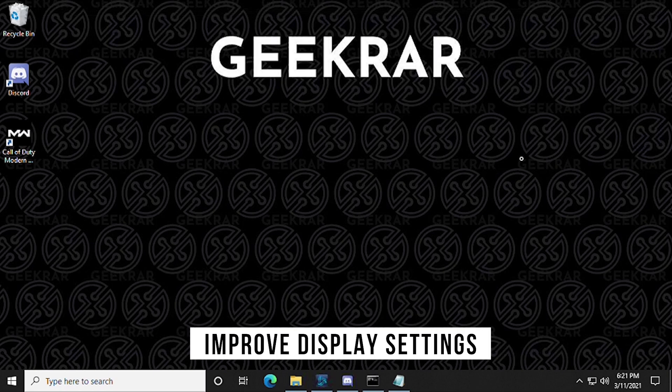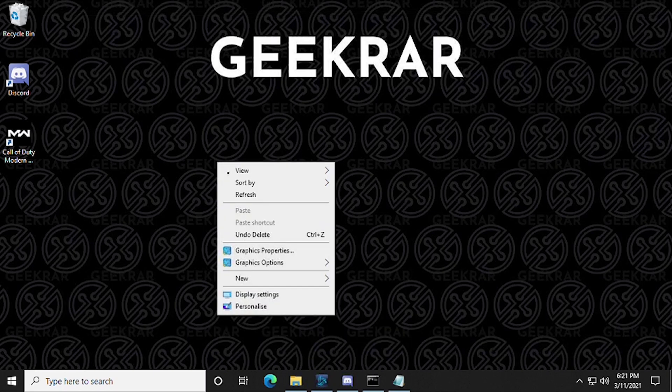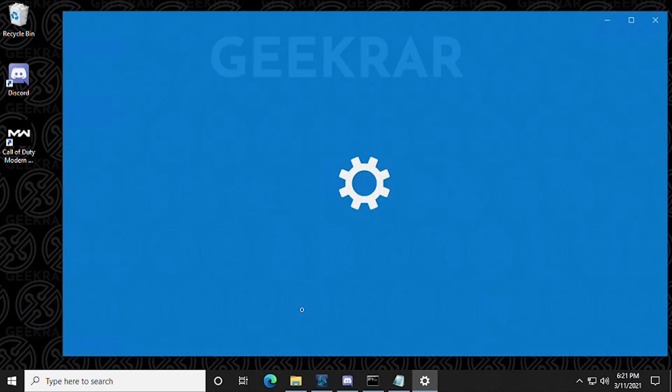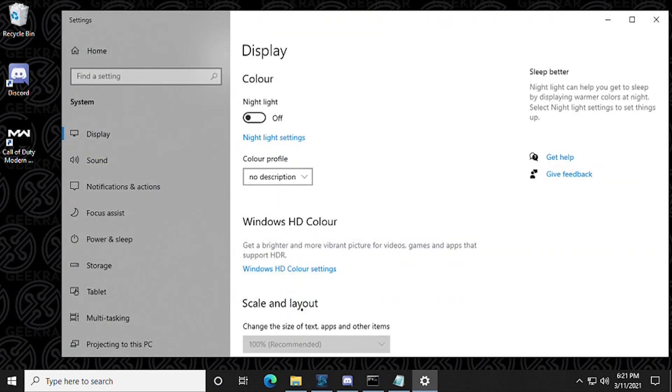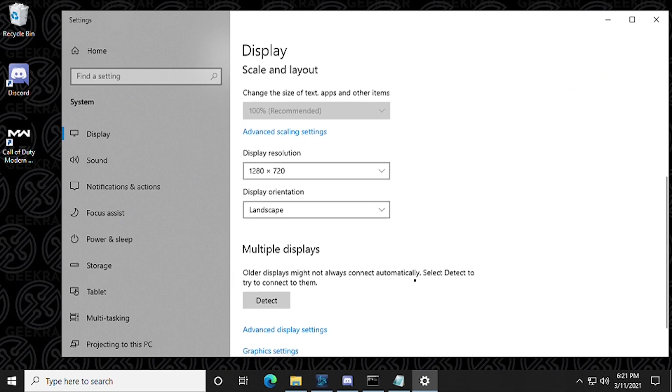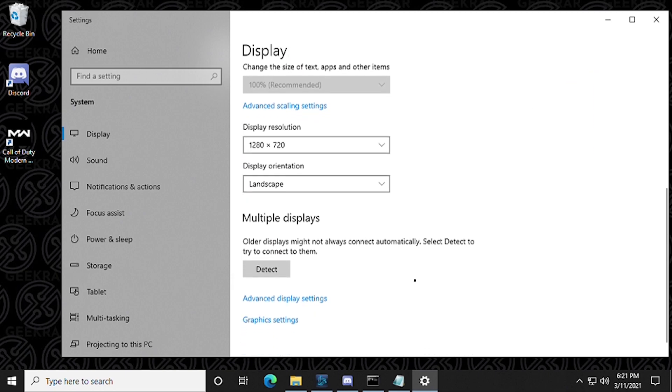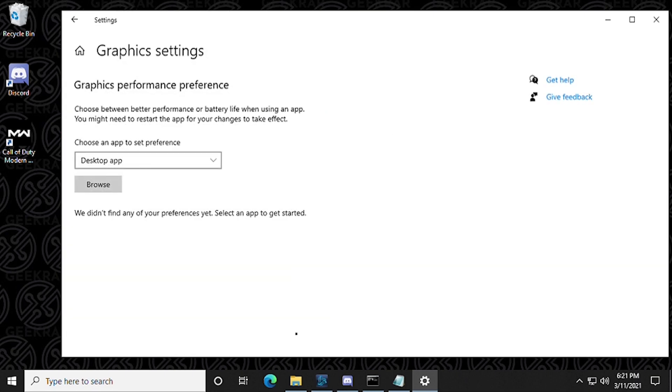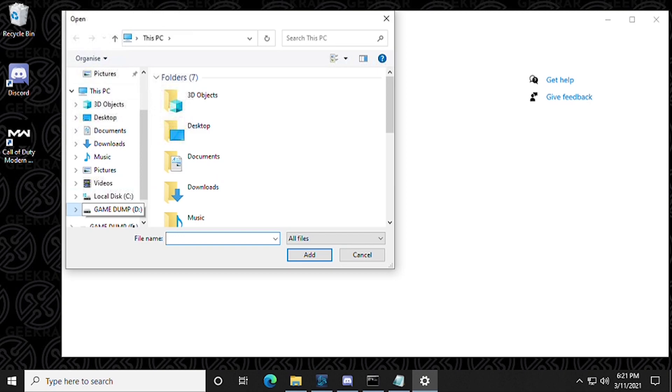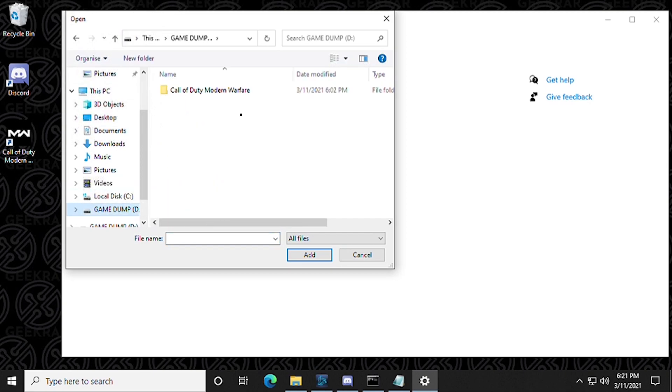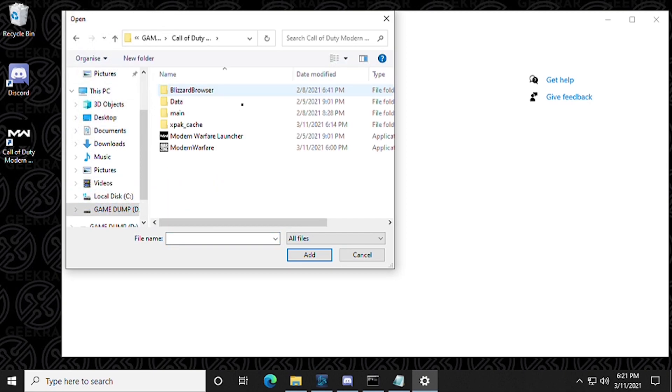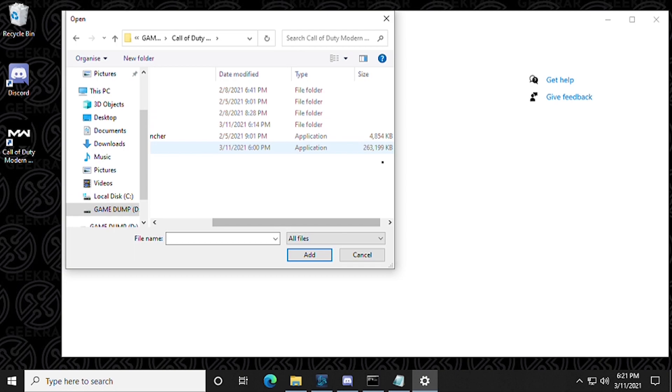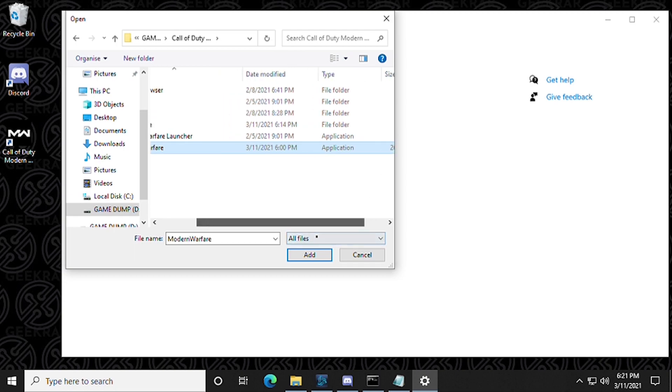To get started we're going to right click on the background and go to display settings. Now inside display settings we're going to scroll down until we get to graphic settings. It's near the bottom here and we're going to click on that. So now in here we're going to browse for our application which is Warzone and we're going to click on the browse button and you're going to go to the folder where it was installed. In my case I didn't have enough space on my C drive so I created a folder in my D drive and inside here we're going to select the game and not the launcher.